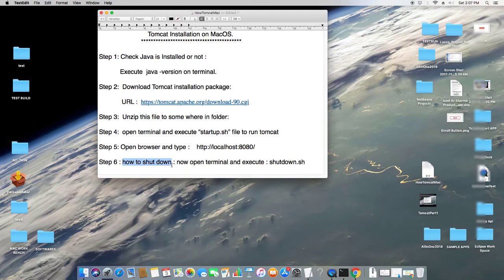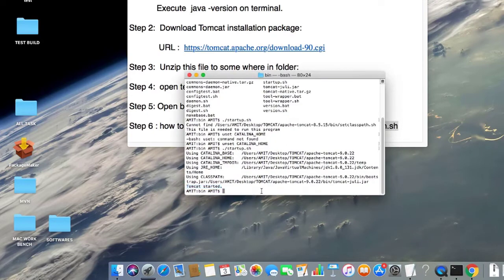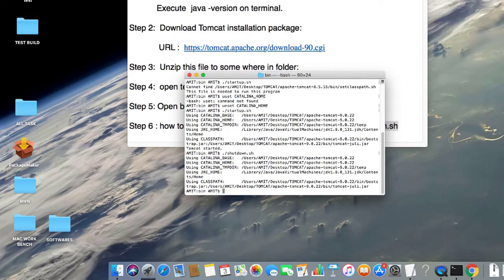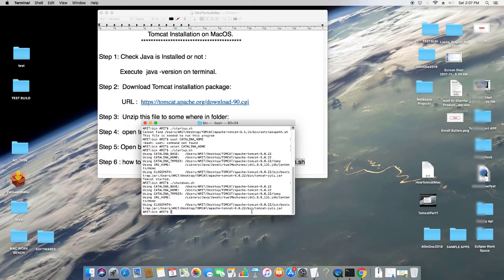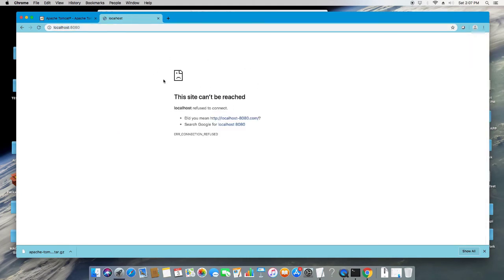Now I will tell you how to stop or shut down Tomcat. You have to execute the shutdown.sh file in the same way. Since we are already inside the bin folder, type './shutdown.sh' and hit Enter — Tomcat will be stopped. You can verify this by going to the browser and hitting Enter on localhost:8080; you will see 'This site can't be reached', which means Tomcat is stopped.